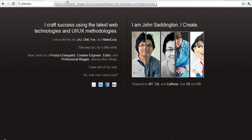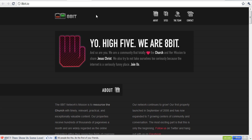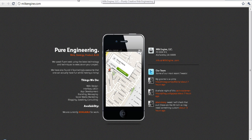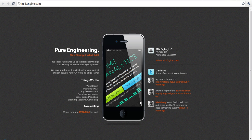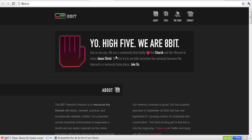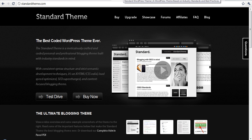He does all kinds of things at the moment. He is a creative engineer for Milk Engine, he is the editor for the 8-bit network, and he is one of the designers of Standard Theme. For all I know he is the sole designer of Standard Theme — he never quite specifies that, but I know he was heavily involved.